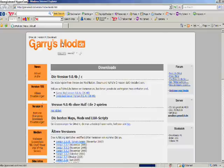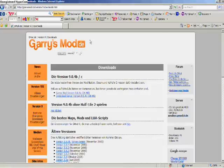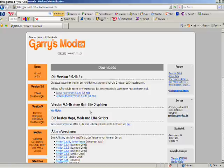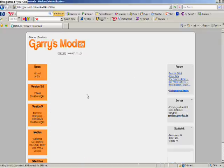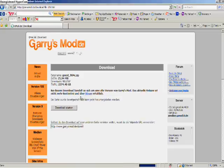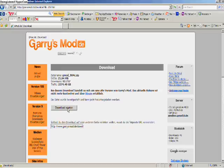First you go to garrysmod.de, go to downloads, and click on this right here - Garry's Mod version 9.0.4 - and click on download start.